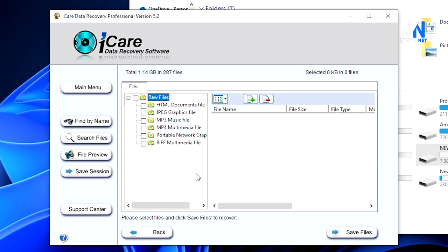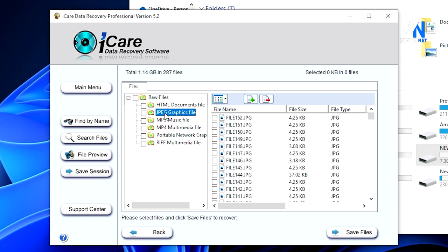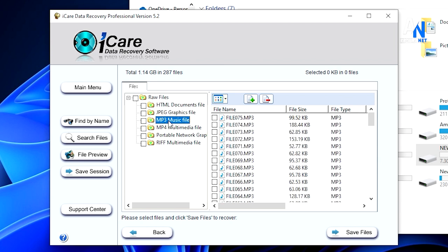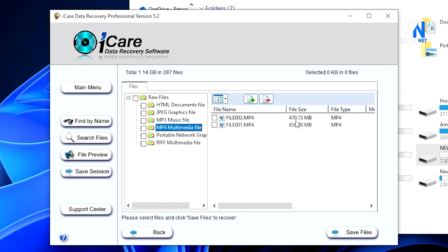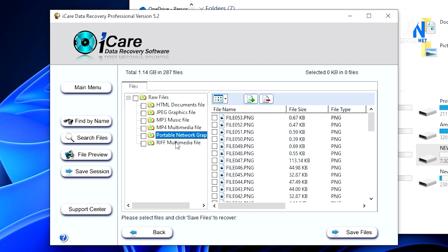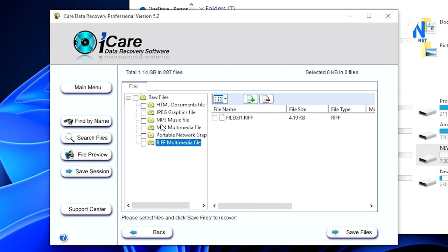If you have any file in this, you will have different file categories. You can also have different file types. If you have photos, you can have JPEG files. If you have MP3, you can have music files. If you have videos, you can have MP4 files. If you have GIFs, you can have GIF files. If you have any files, you can scan your files. In this case, you can save the file.